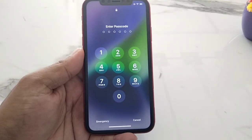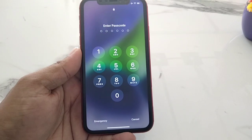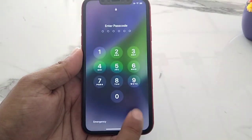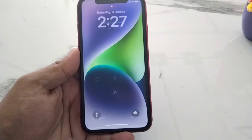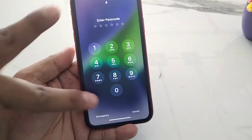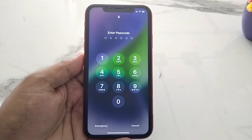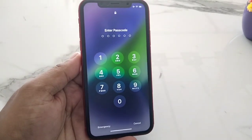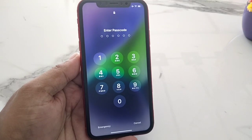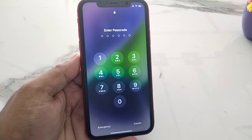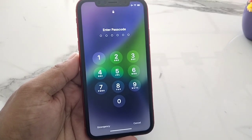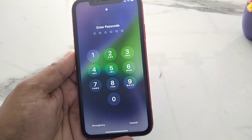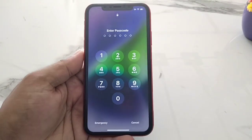You can see on screen my iPhone is locked with a password, and the password is forgotten. I will show you how to reset a password-locked iPhone without a computer, without any third-party software, and without iTunes.